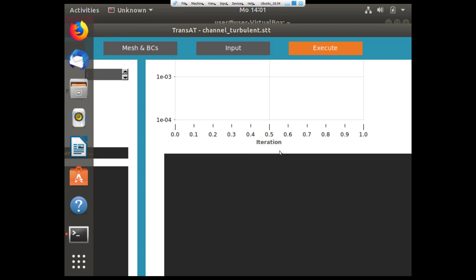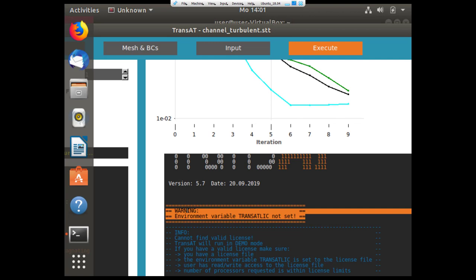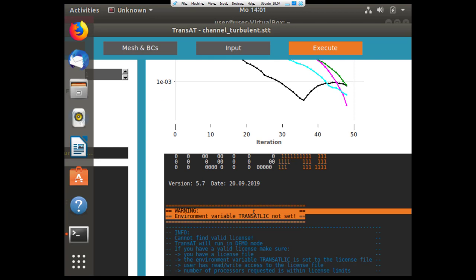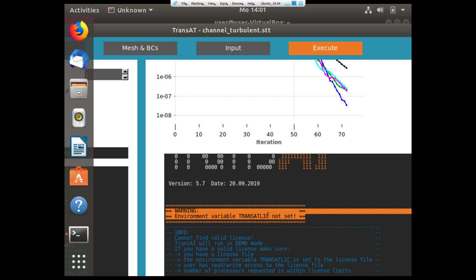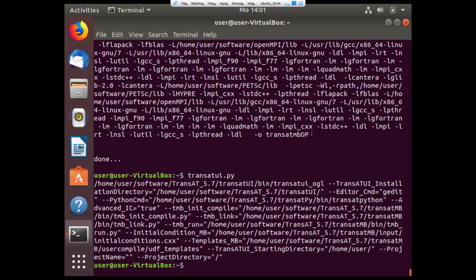Below I can see the command, the output of TransAT, and I will notice that I get a warning that the environment variable transat_license not set. This restricts my version of TransAT or my installation of TransAT to demonstration mode or demo mode. That means I can only run on four processors maximum and for a total of one hour maximum.